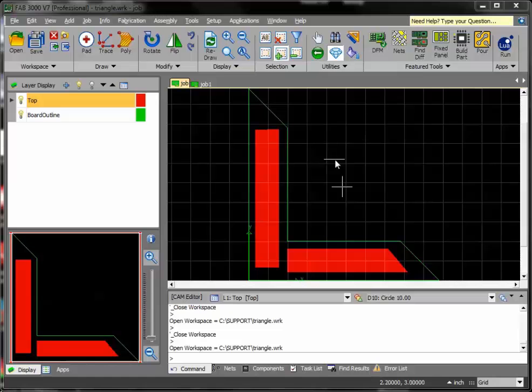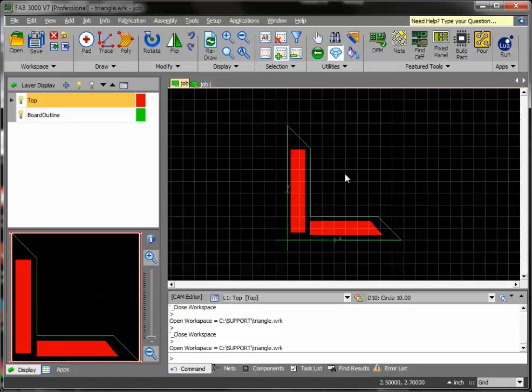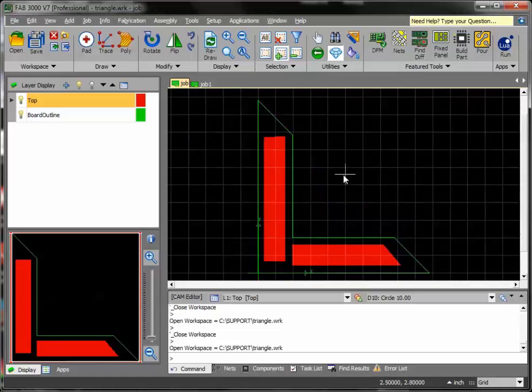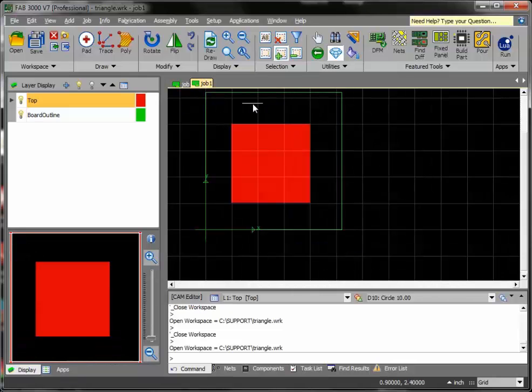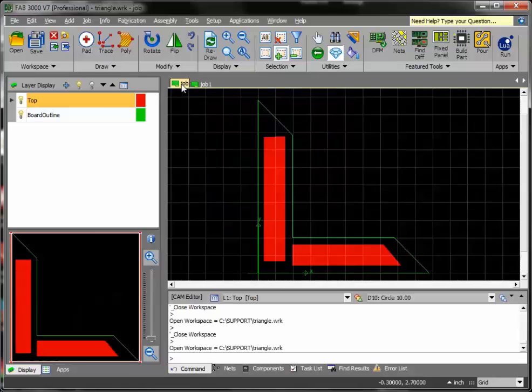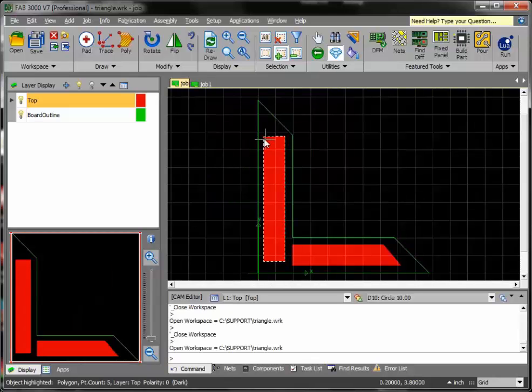The first thing you'll notice here is I have two separate prototypes, or in FAB3000 we call them jobs. Here's job one, and here's job two. These are obviously just very simple demos, but it gives you the idea of the shapes. It's basically just a top side and a border.